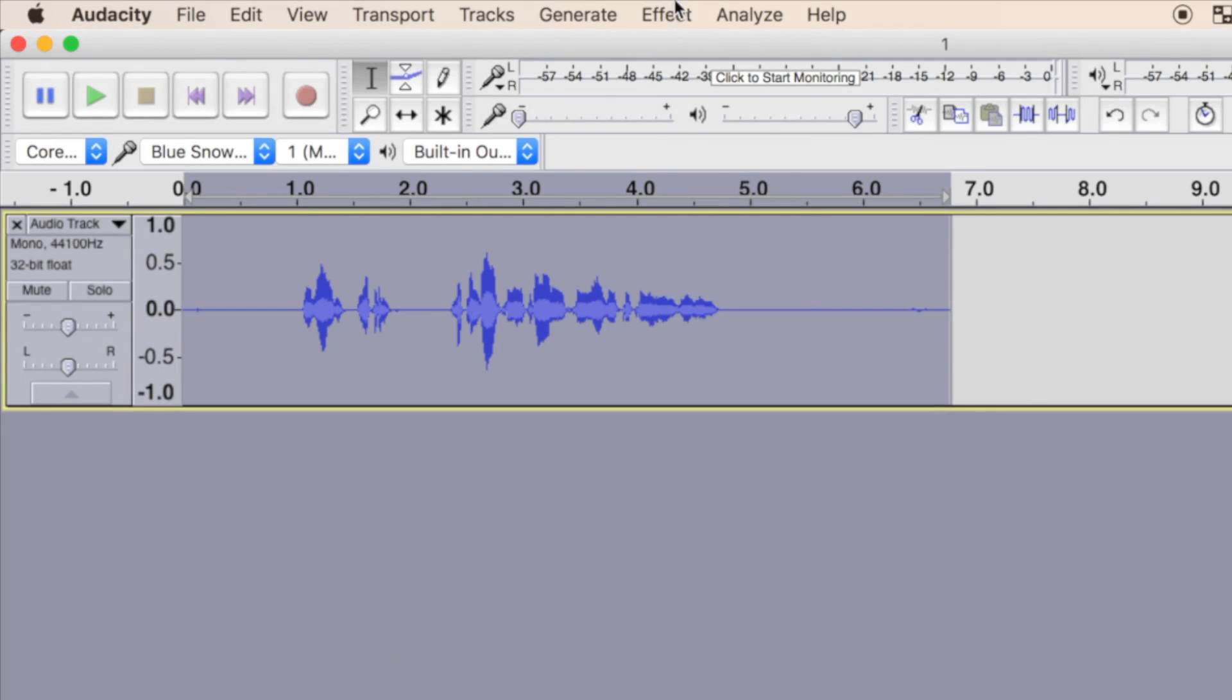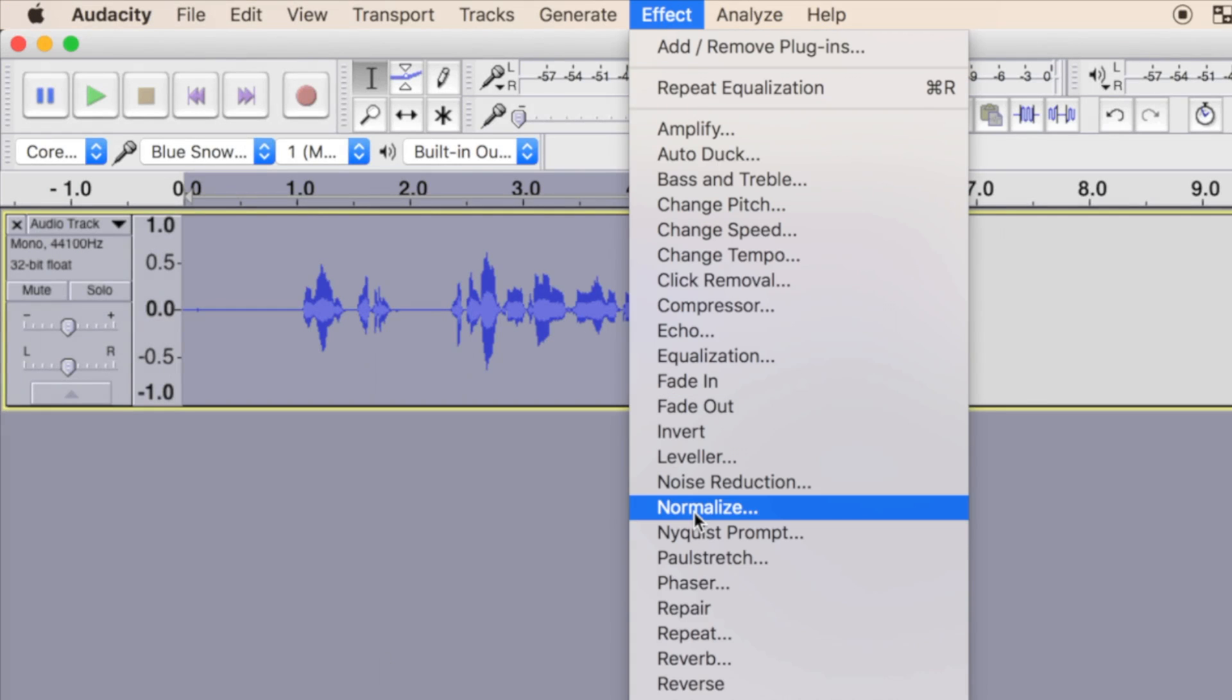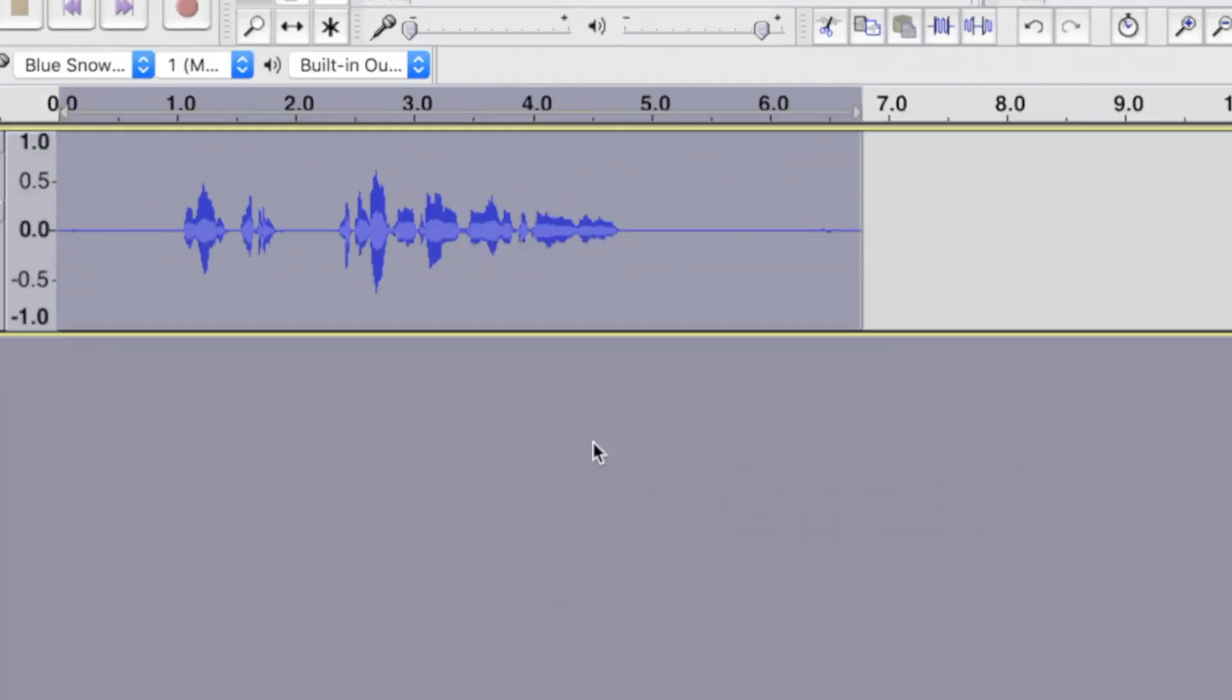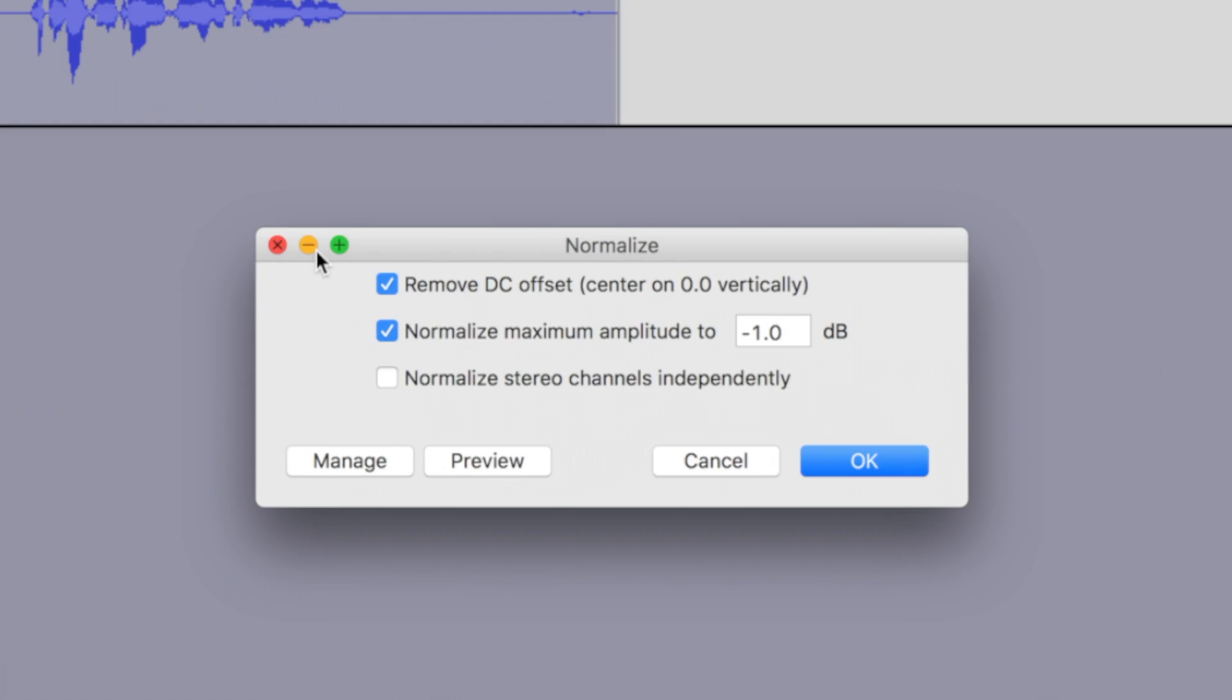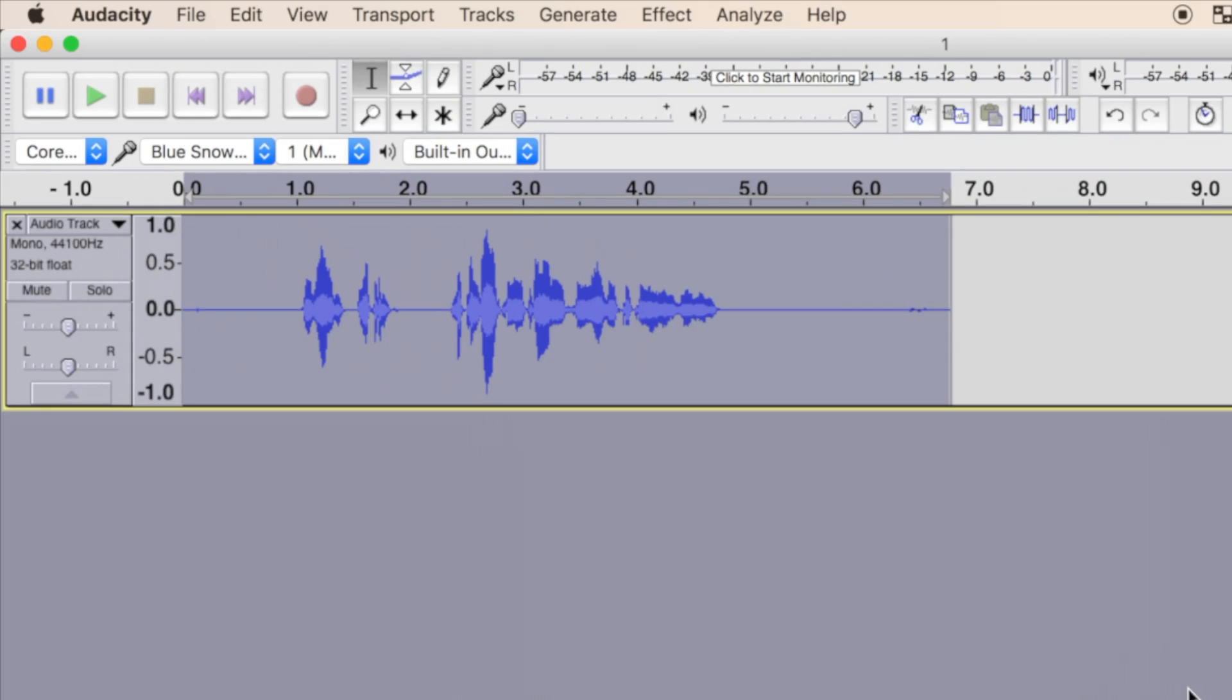Step 5: Normalize. The normalize effect applies a constant amount of gain to bring up peak volume to a target level. This effect should always be applied last, after the compressor effect and the limiter filter are used to narrow down the dynamic range. This will ensure the softer parts of your recording have enough gain applied to them to make them clearly audible. Select the remove DC offset and normalize maximum amplitude checkboxes and set the value to minus one decibels. Press OK to normalize your recording.